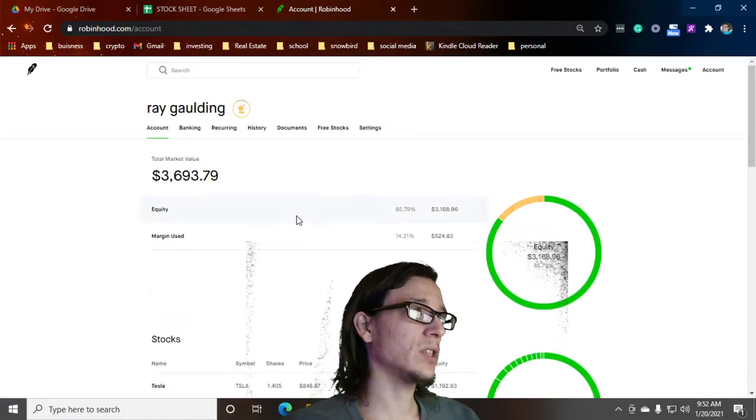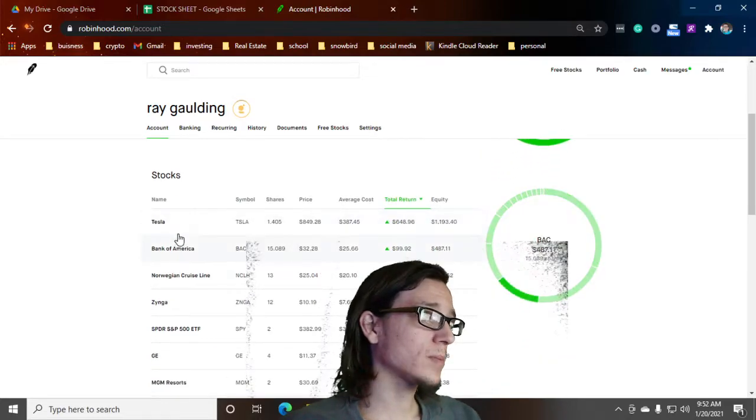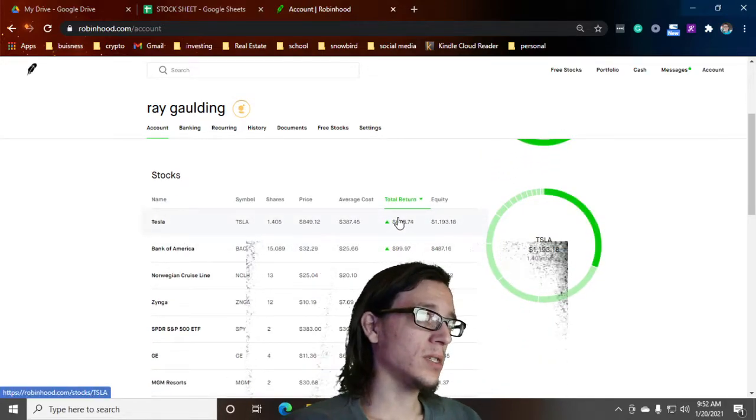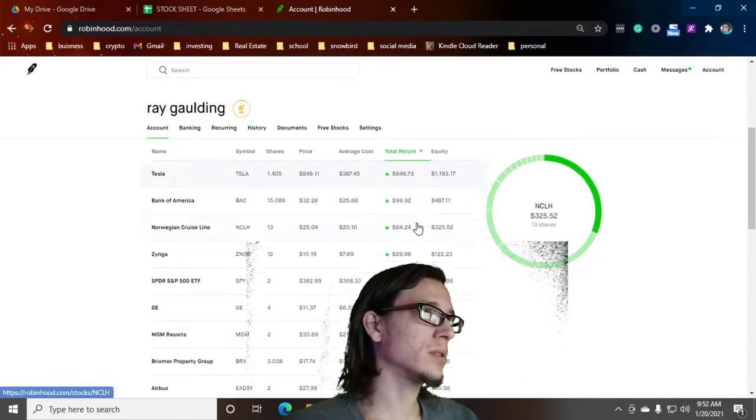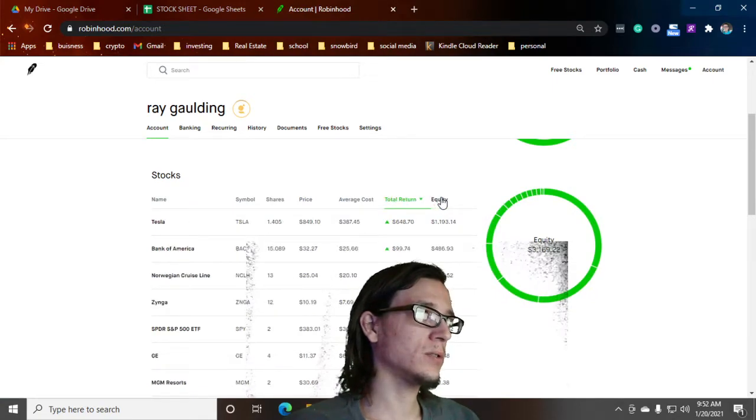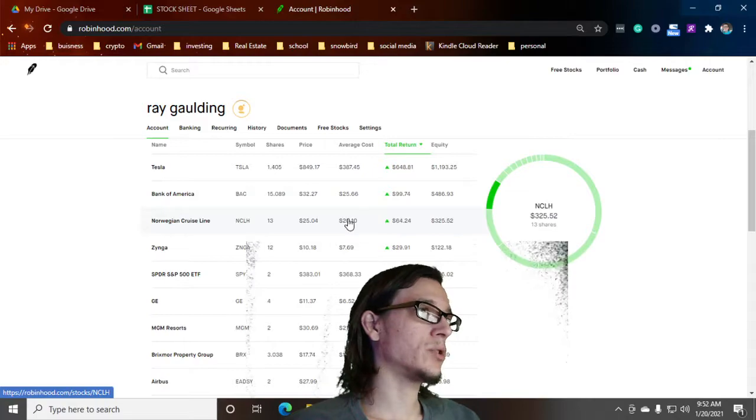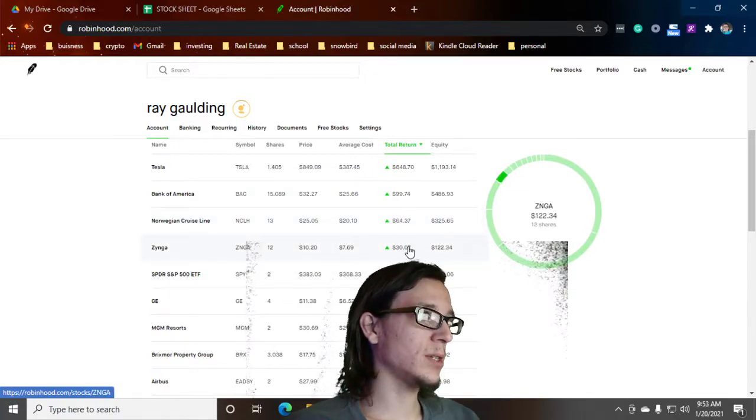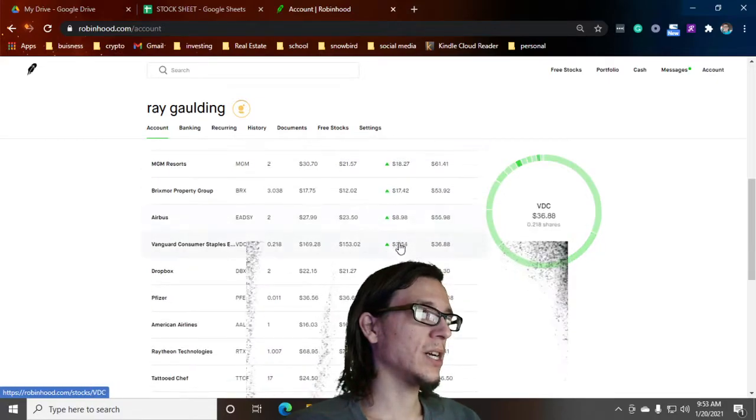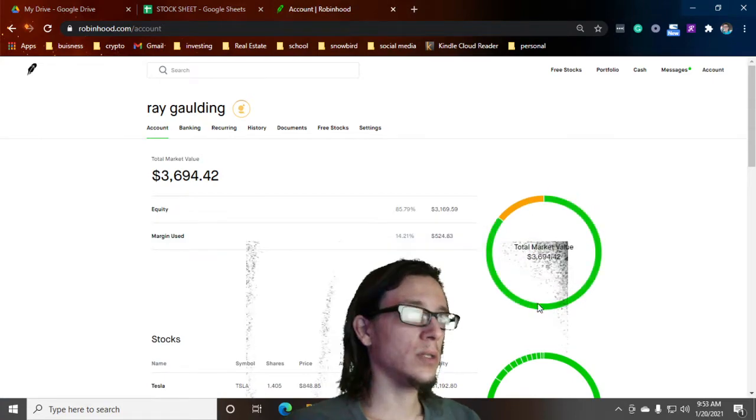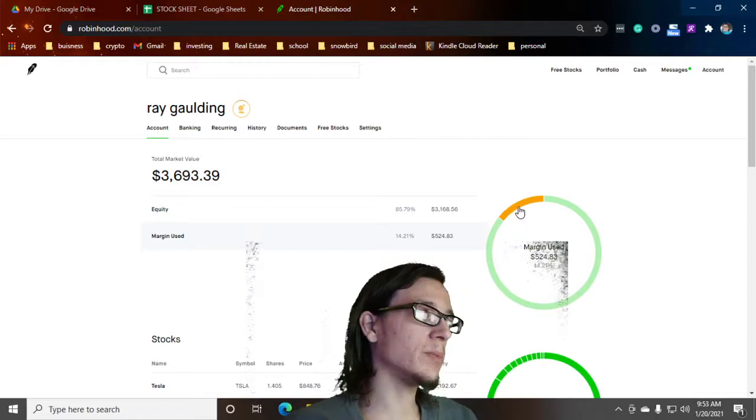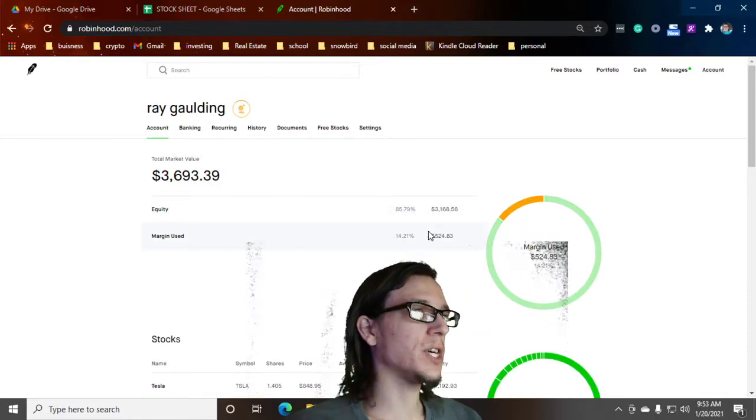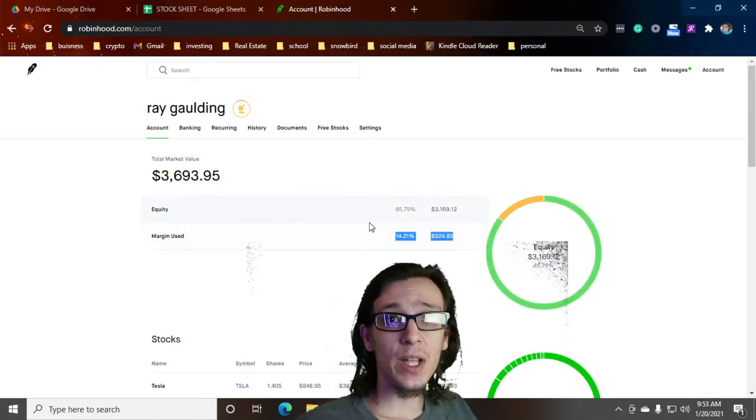Here's my total returns. The Tesla total return, about $600. Bank of America's made me about $100. Norwegian Cruise Line made about 60 bucks there. Zynga made about 30 bucks. The percentages are way better, bro, I'm telling you. Only about 14% is in margin because I just sold off a bunch. I was up to like halfway in margin.